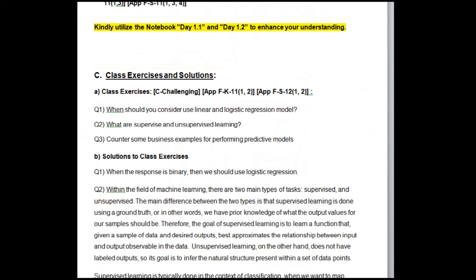Kindly utilize the notebooks Day 1.1 and Day 1.2 to enhance your understanding. Class exercises (challenging): Q1 — When should you consider using linear and logistic regression models? Q2 — What are supervised and unsupervised learning? Q3 — Counter some business examples for performing predictive models.